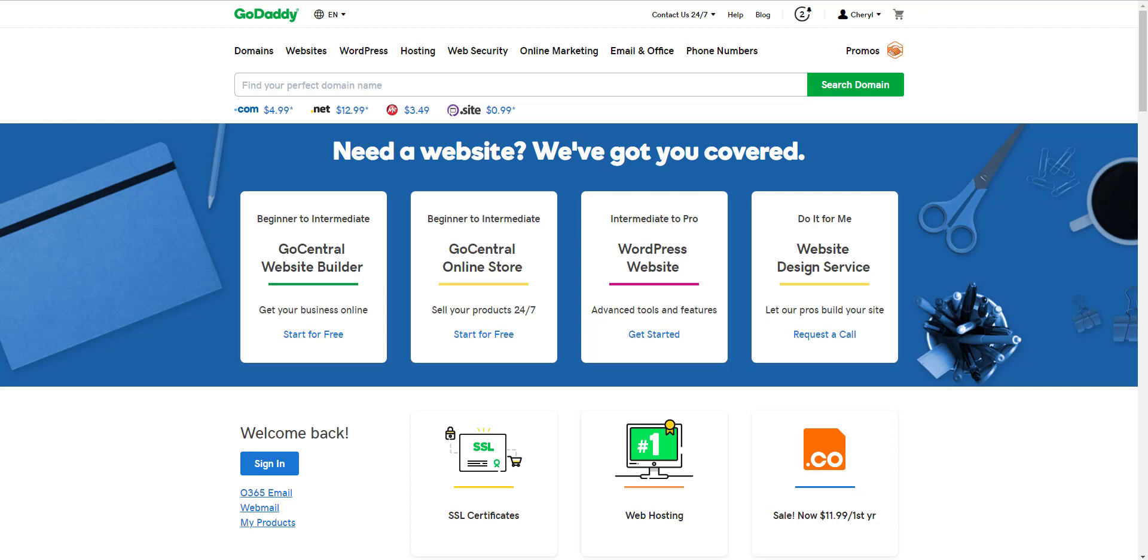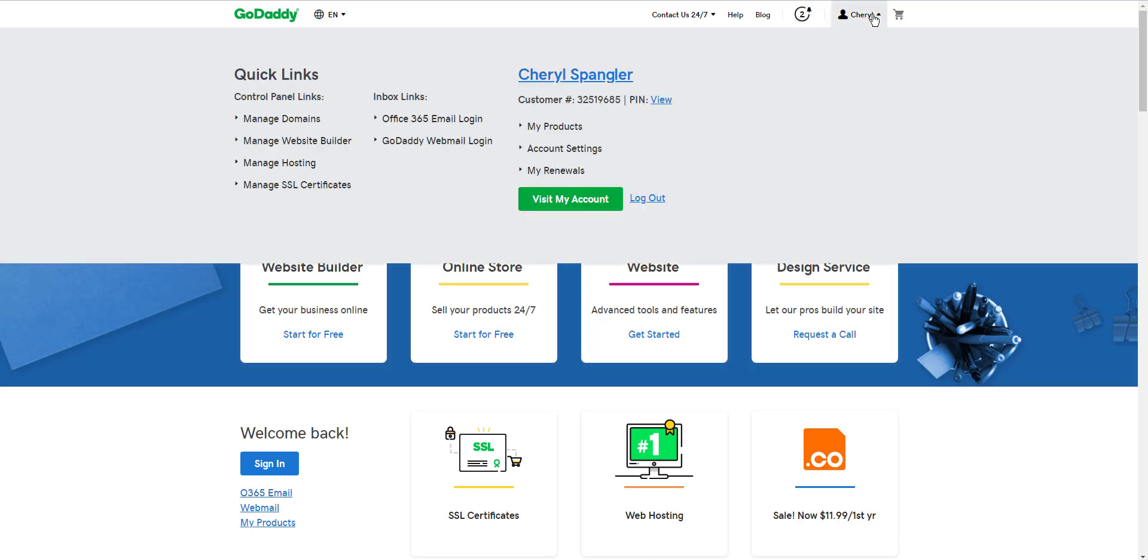Go to GoDaddy.com, log in to your account, I'm already logged in, and go to Manage Domains.